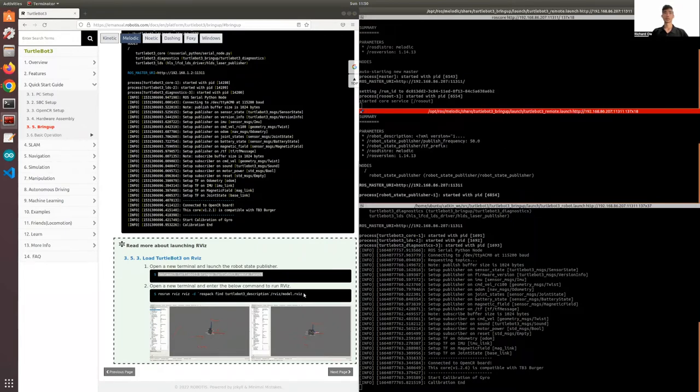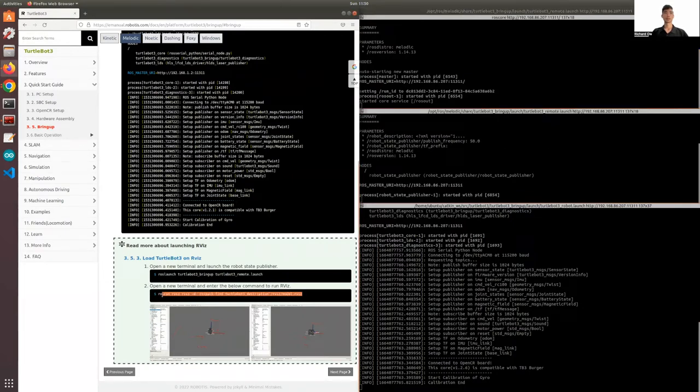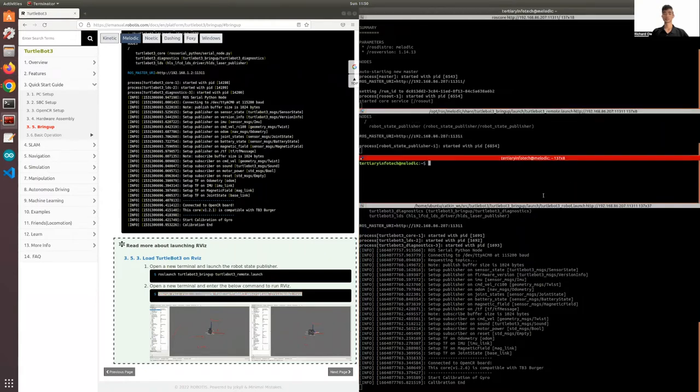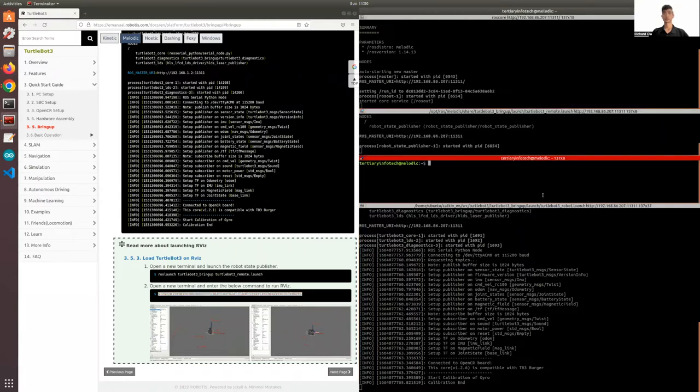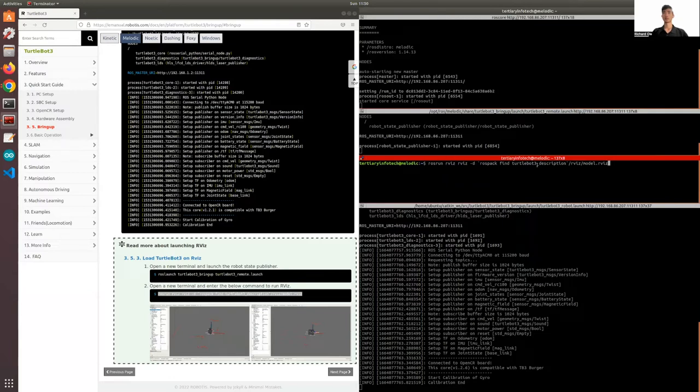Once that is running, you can open up RViz. So rosrun rviz, and this will be the ROS package to find the turtlebot3_description and the model.